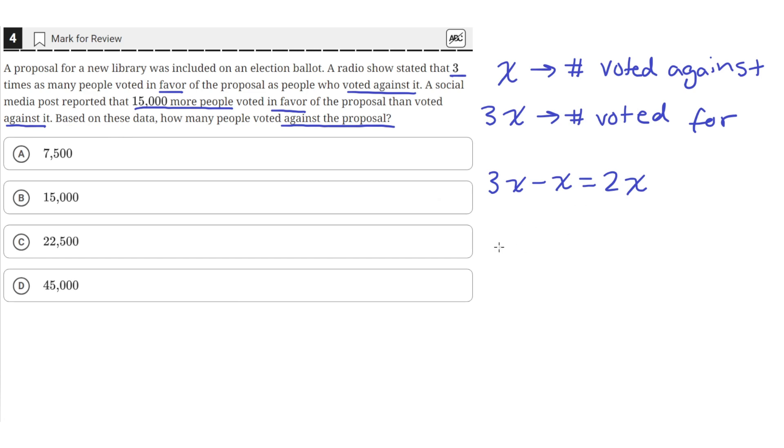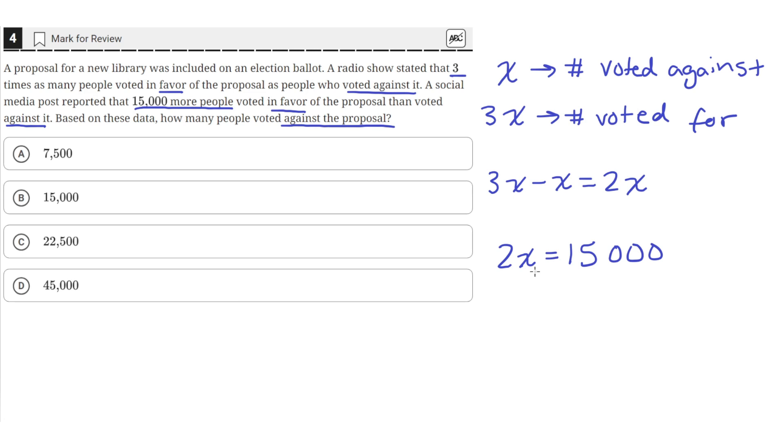So 2X has to equal 15,000. Since subtracting those who voted against from those who voted for tells us how much more those who voted for the proposal were than those who voted against.